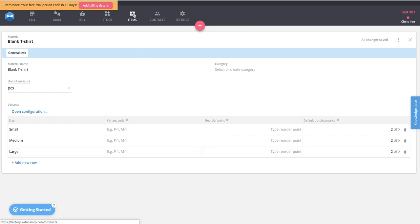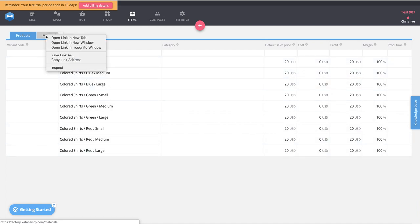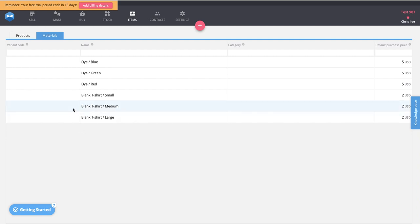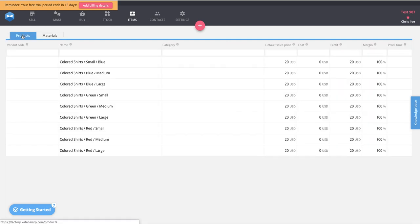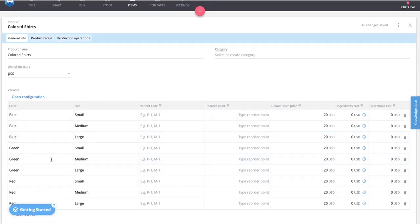You can click on the items list and see the products with all nine variations created, and in the materials section you'll see the three variations of dye as well as the three variations of blank t-shirts. Going back to the products page, you can click any variation of these t-shirts. It can be confusing — which one do you click to adjust the recipe for all of them? When you click any of them, the variations all appear below in a table. The next step is to go to the product recipe and create the recipe criteria.